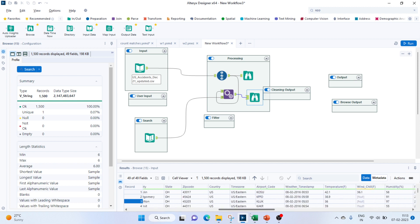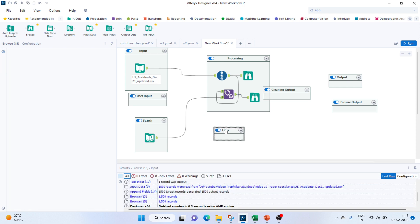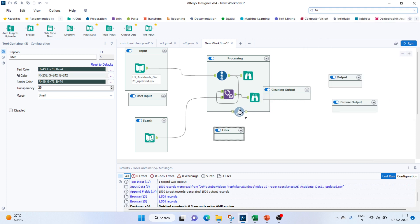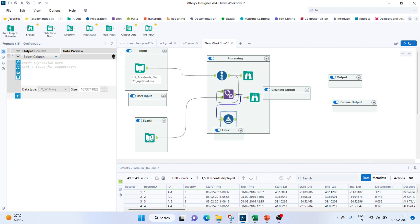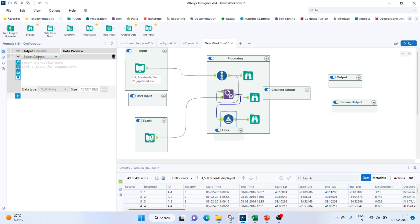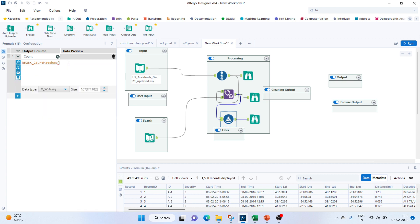Next task would be to search that string. For that we can use a Formula tool and create a column called count. Here we'll use the function REGEX_CountMatches, which accepts a string along with a pattern. Since we are going to work on the description column, we'll pass description as the string and the search column as the pattern.